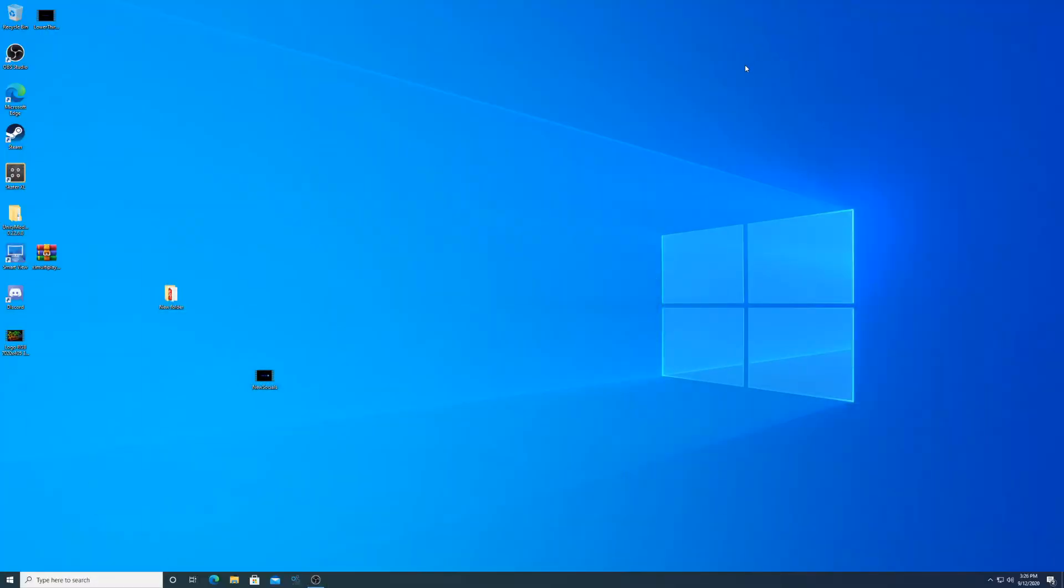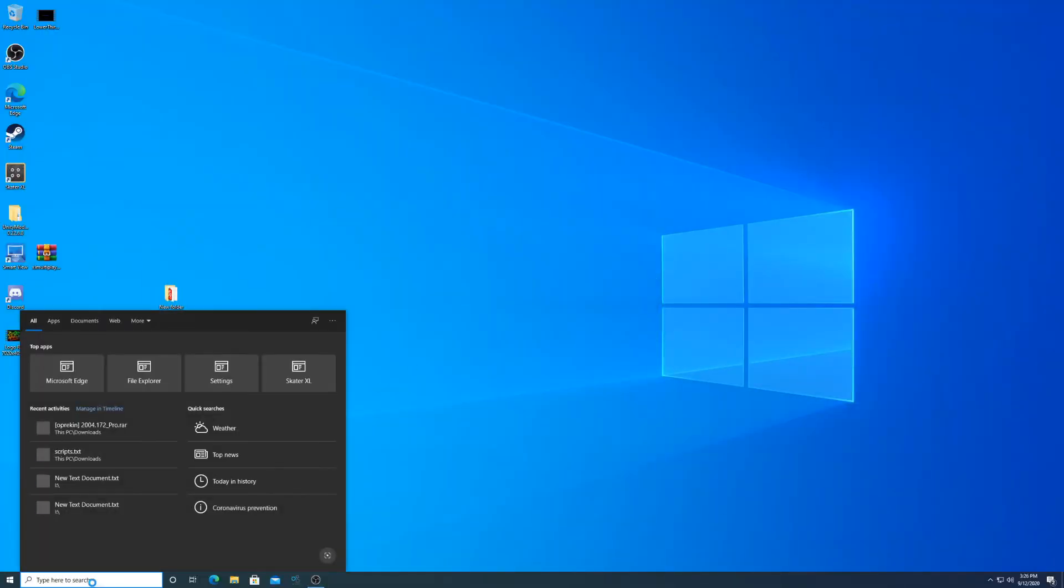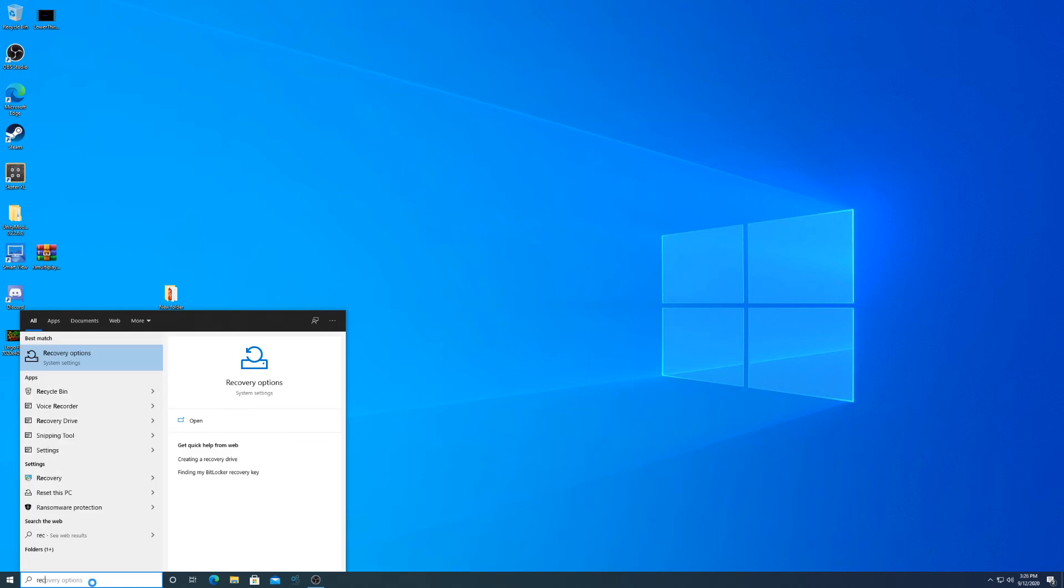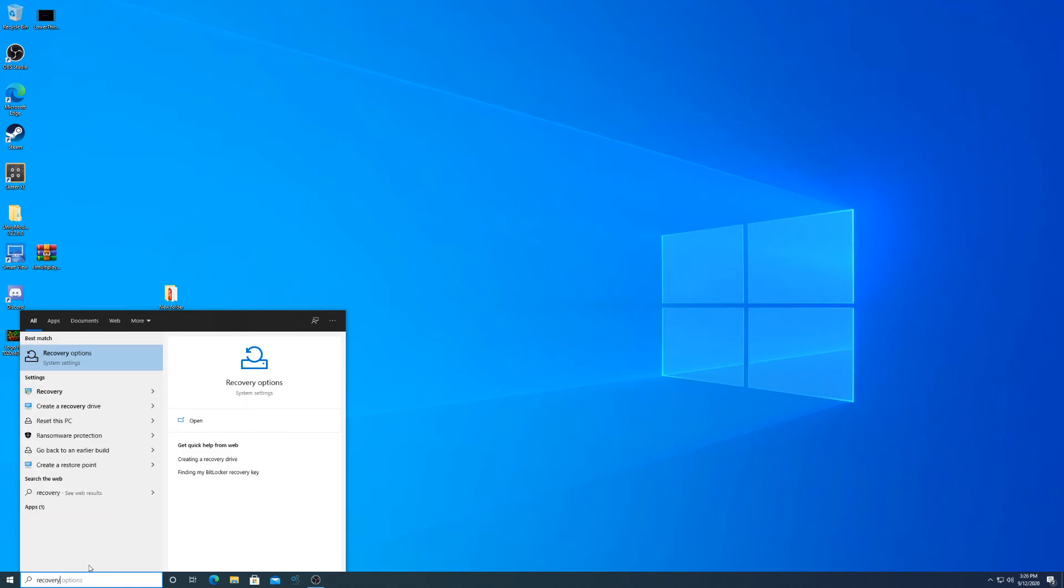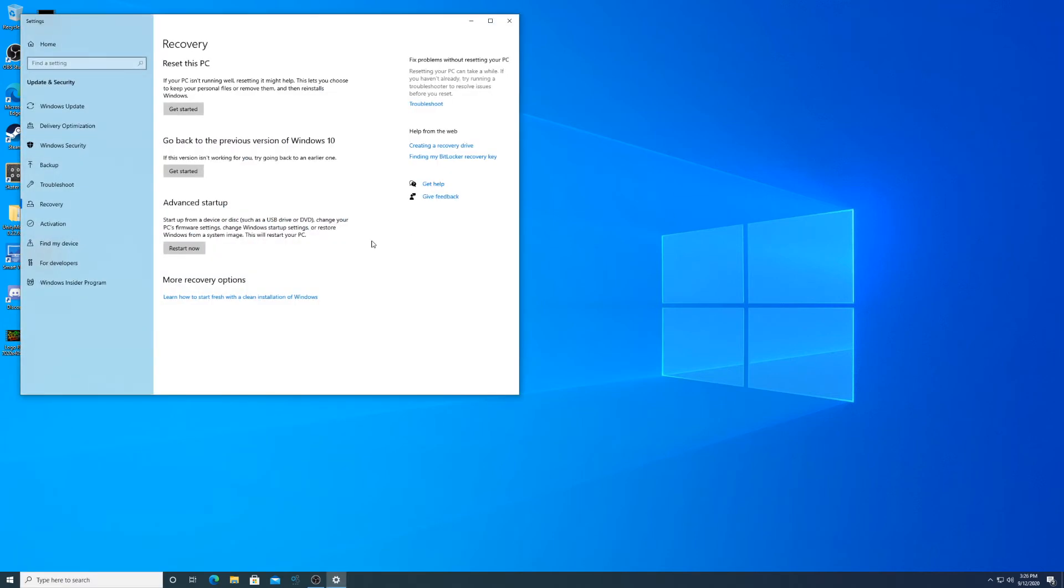Now let's go ahead, let's get to it. All right, now to do the rollback all you got to do is go down to type here to search, type in recovery, click recovery options, and you're going to see go back to a previous version of Windows 10. Get started.